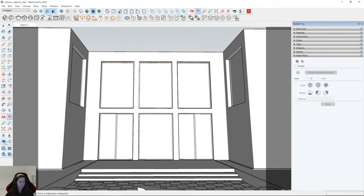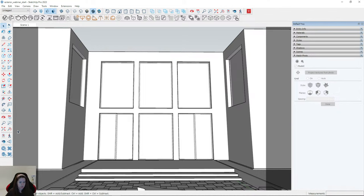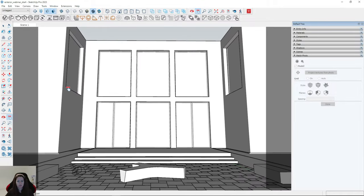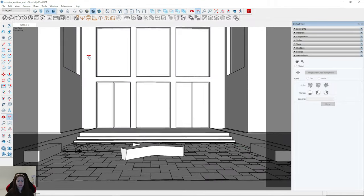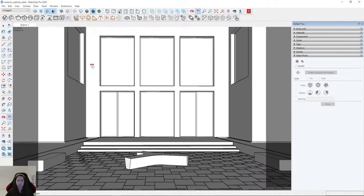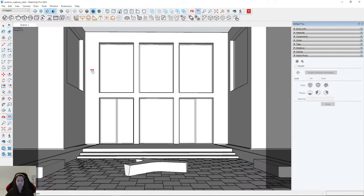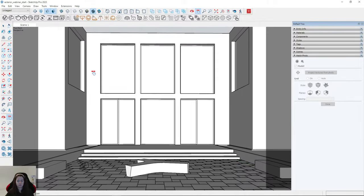What is your camera height? For now it's 3 meters — I need to change it, I need to move it down. Camera, Two-Point Perspective — move it up. Okay, it looks better.